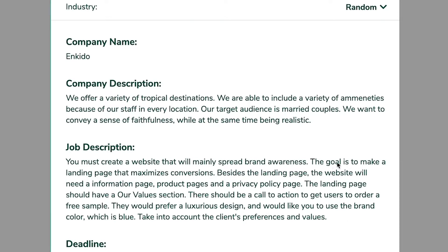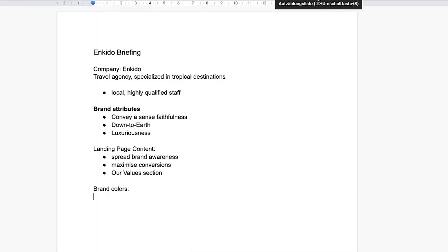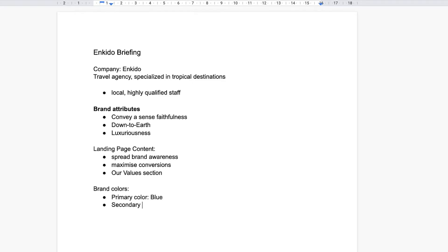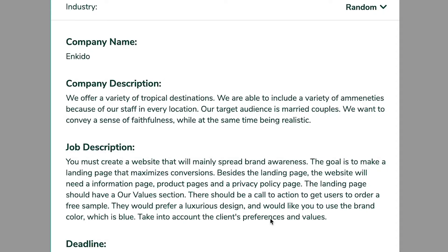They also want to maximize their conversions. Specific landing pages mentioned: they would like an information page, a product page, and a privacy policy page. For this video I think we will mainly focus on the start page of the microsite — creating a range of pages would be a bit too much for the length of this video. The main brand color is blue, and for the secondary or accent colors we're free to choose some ourselves.